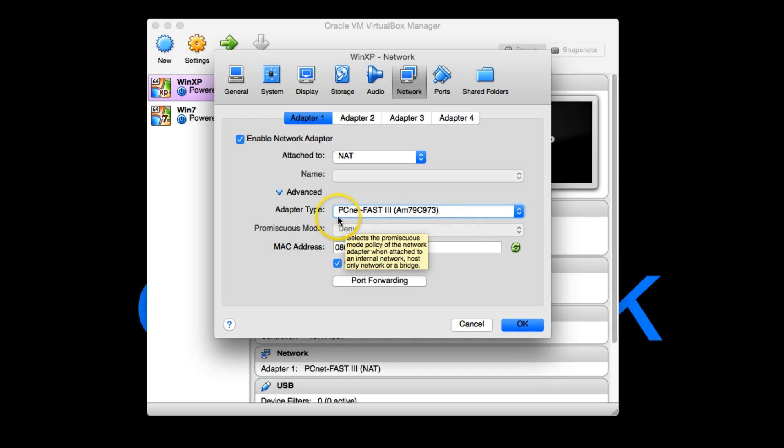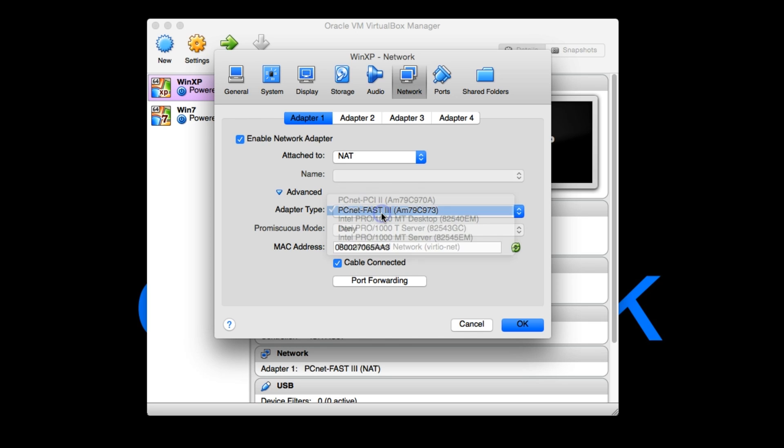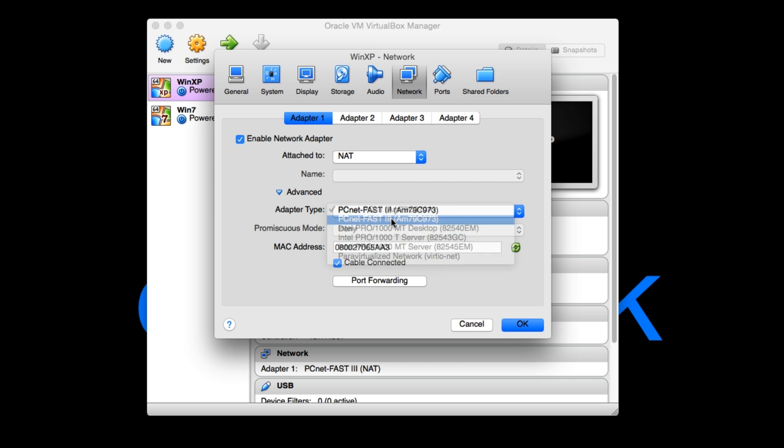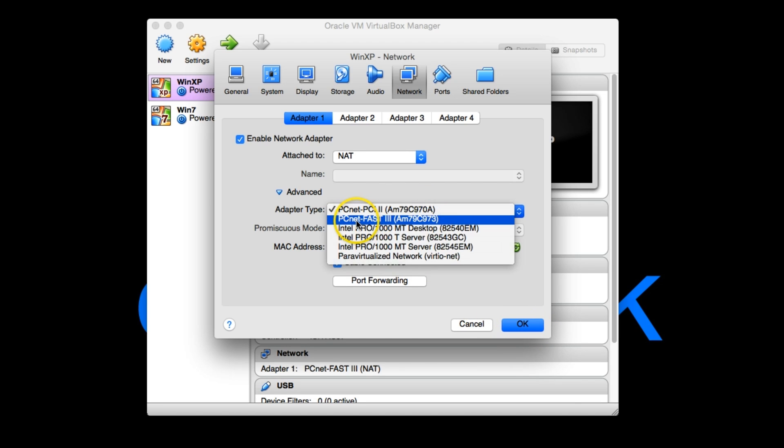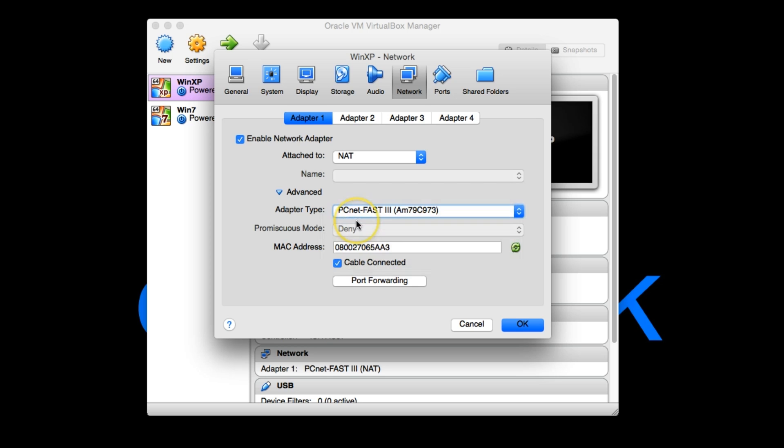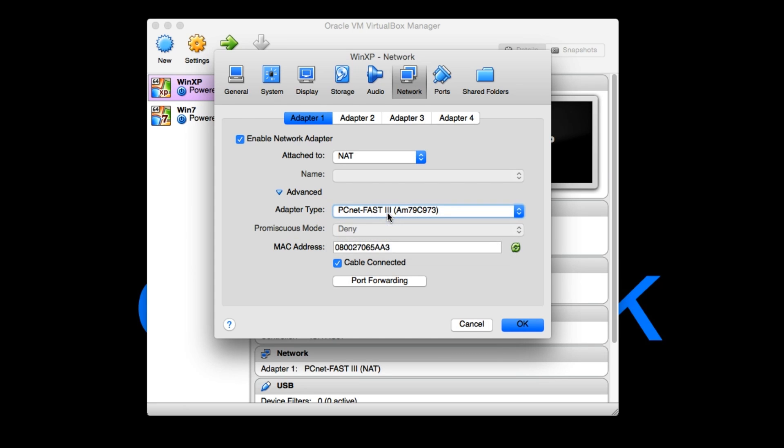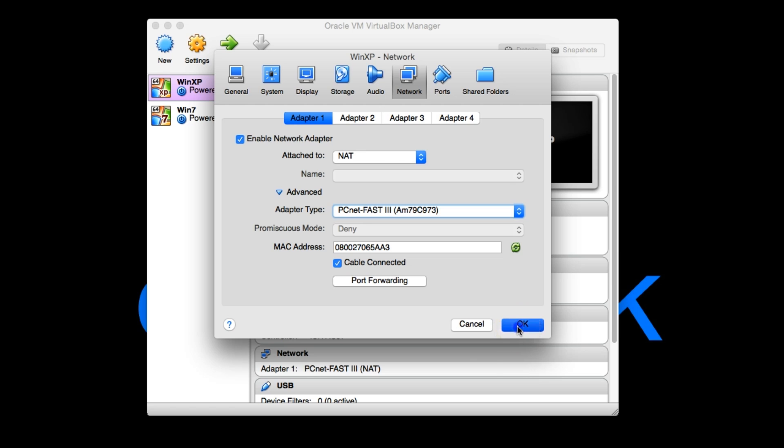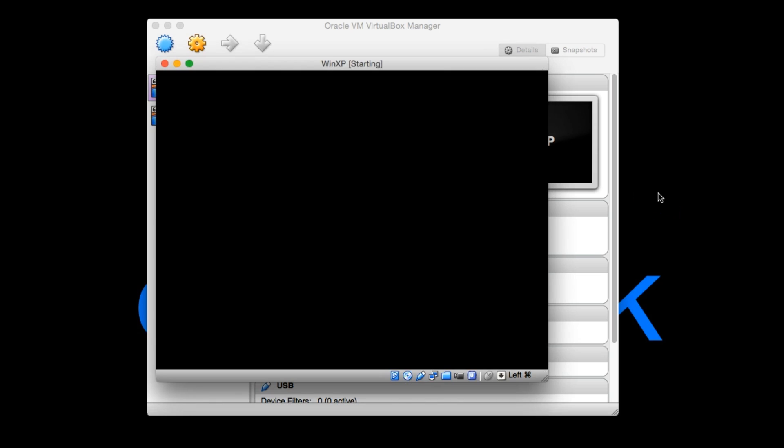PCNetFast3 AM79C973. So this might be slightly different but you want the one that says PCNetFast3 because that's one of the network adapters. No, not 2, 3. Sorry. Dude, what the heck. I think my mouse is being weird again. Okay, so yeah, you want to select PCNetFast3. That's the one that Windows XP can connect to without installing anything else or having any other problems with it.